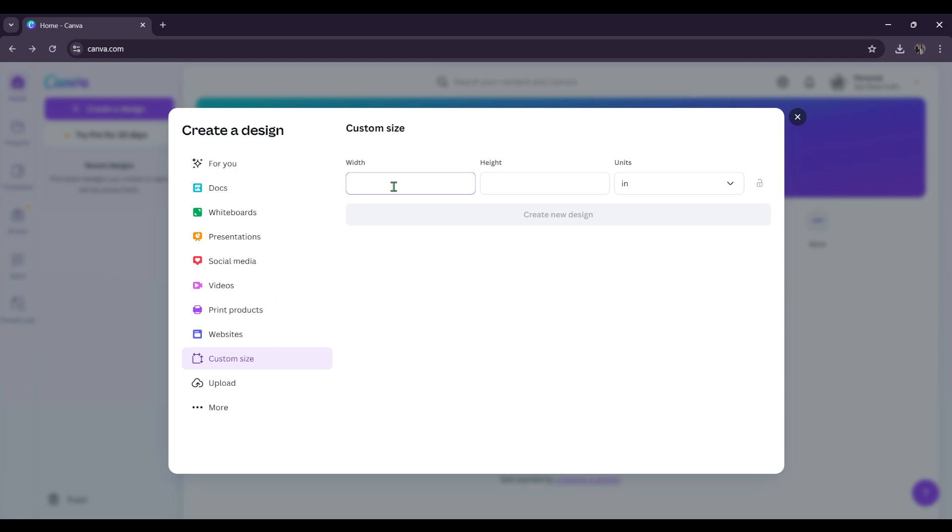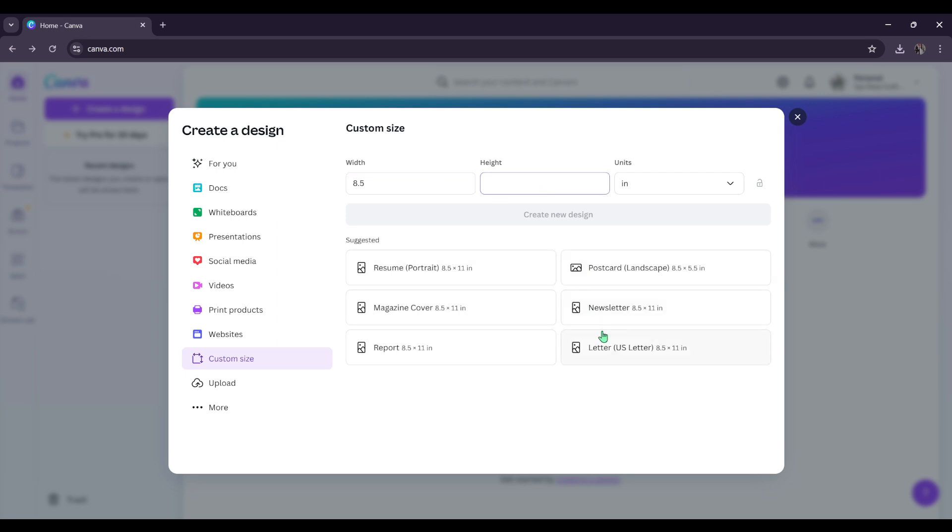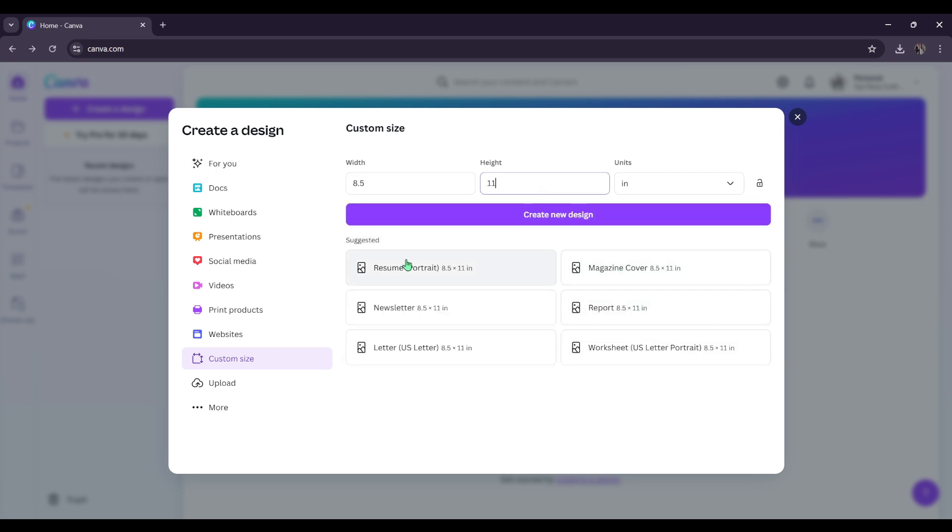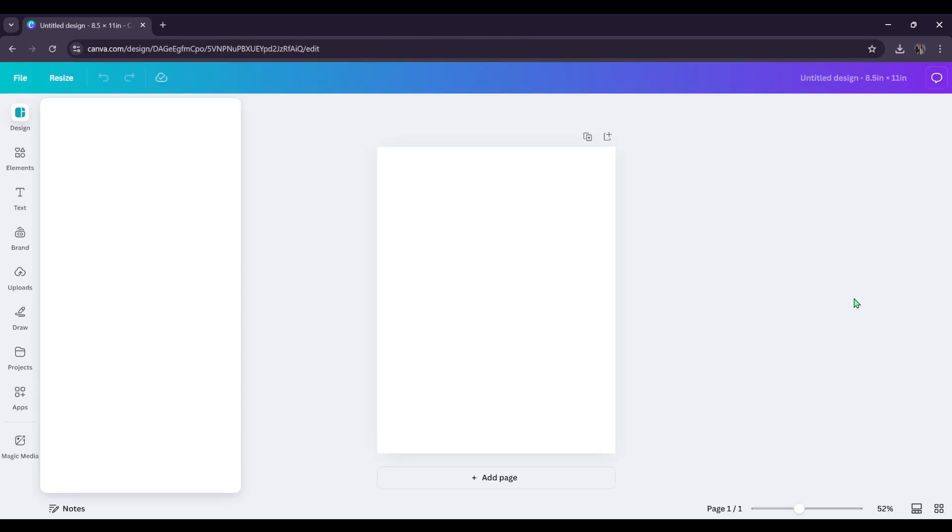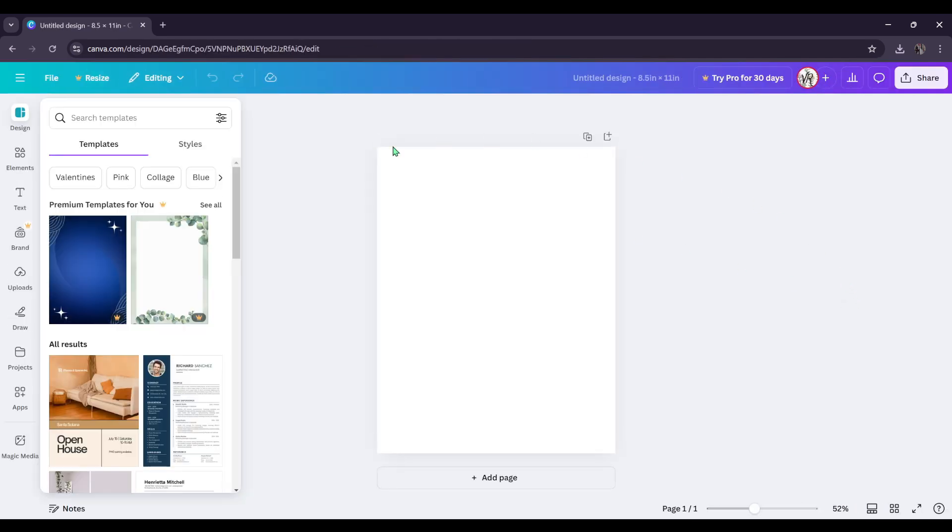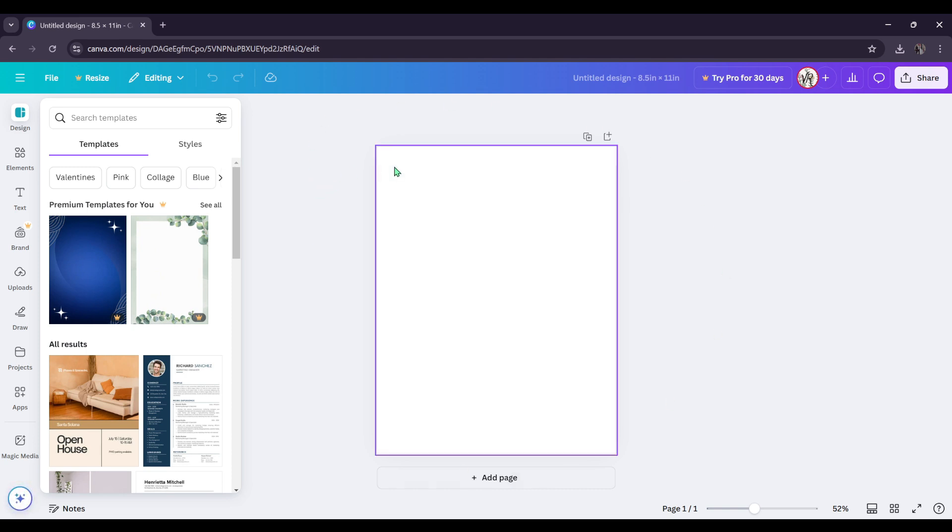So that is going to be 8.5 inches by 11 inches. Now it gives you different suggestions that you can use down here, but I'm just going to stick with this. Alright, so now we just have this blank canvas here. And we're going to start adding the different boxes in.